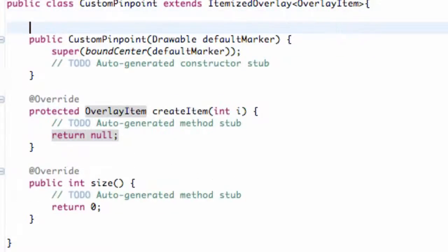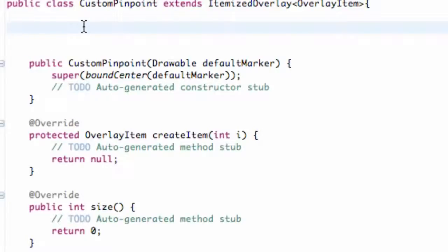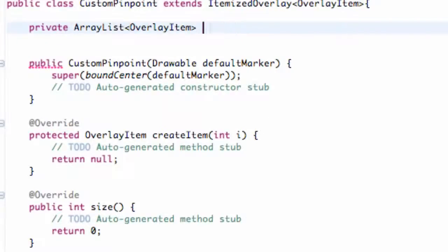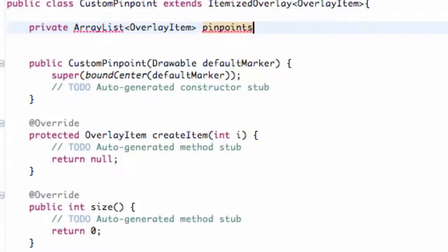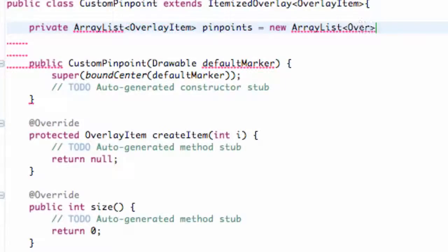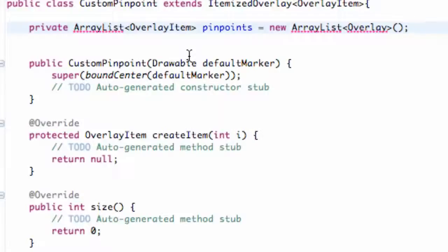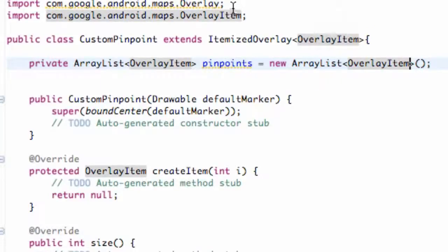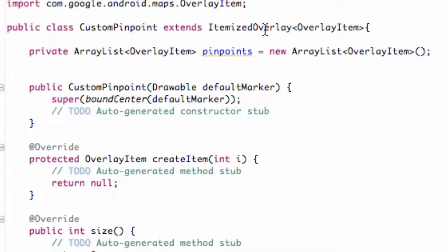Now what we want to do is we want to add some items — instances of classes that we can refer to within this class. So we want to say private ArrayList of the type OverlayItem. We're going to call this mapItems or pinpoints, and we're going to set this equal to new ArrayList of the type OverlayItem. We just hit Control+Shift+O, and this is supposed to be OverlayItem. There we go — we have our import set up, and obviously this isn't set to anything yet, it's just a new ArrayList.